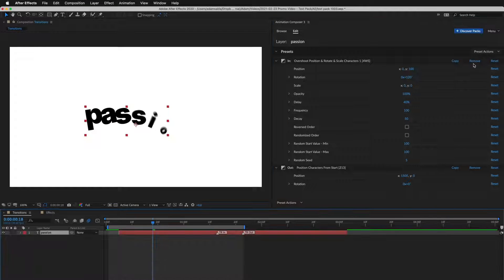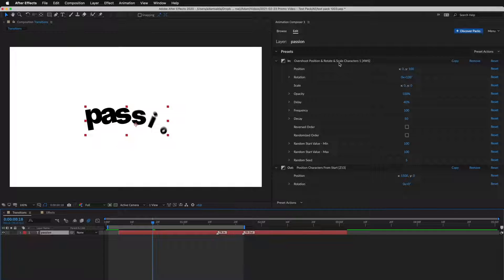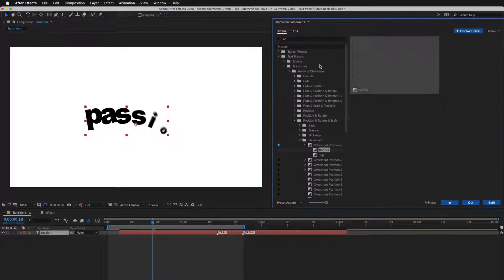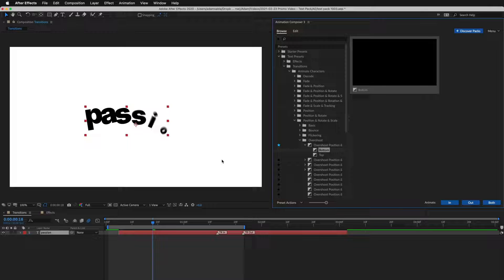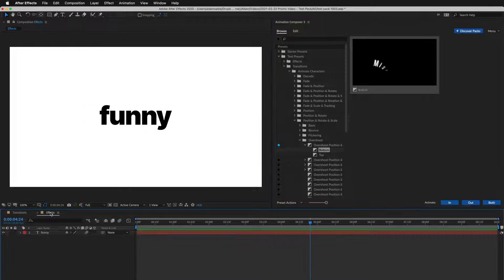And a quick tip. Right click to reveal the preset in the Browse tab. Now let's look at effect presets.